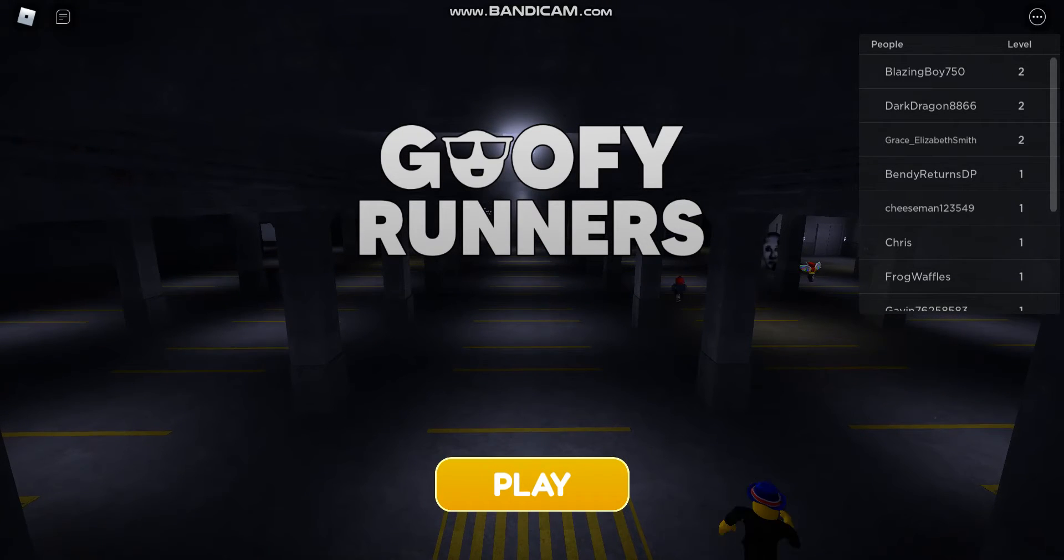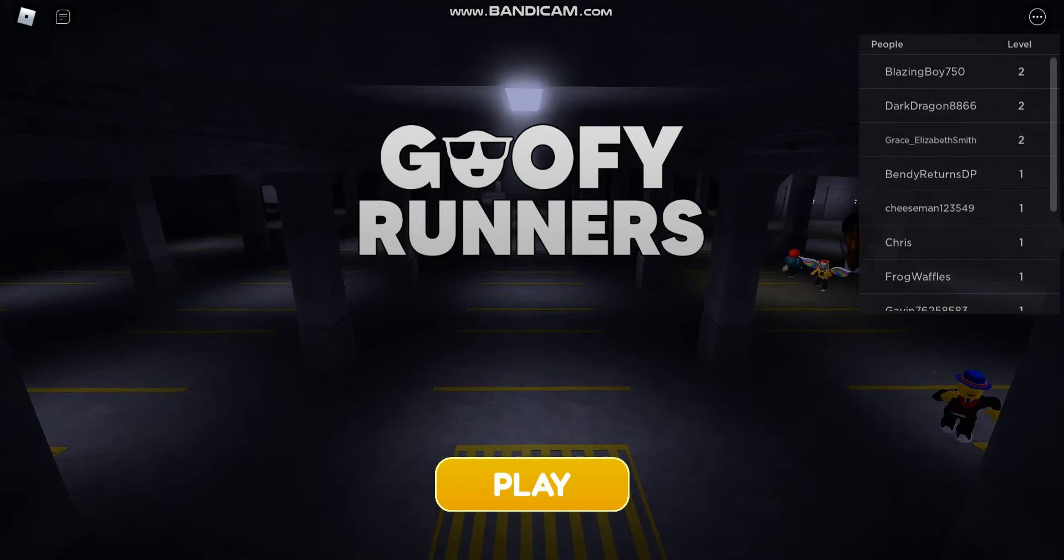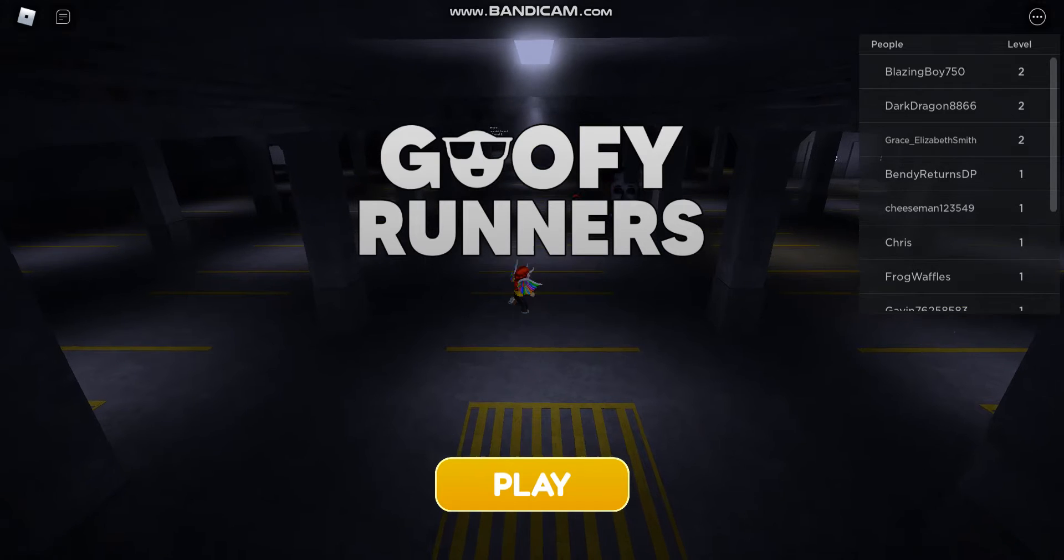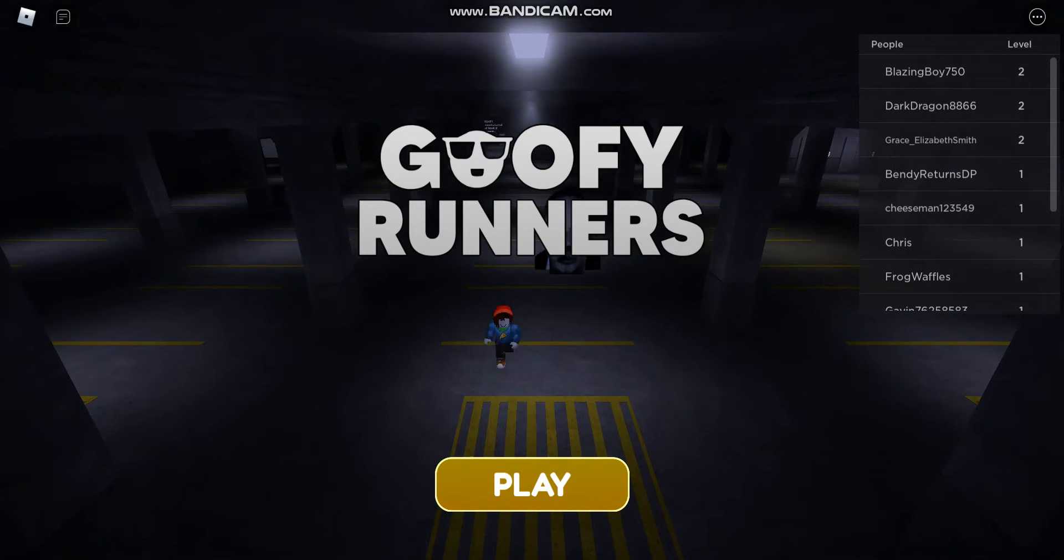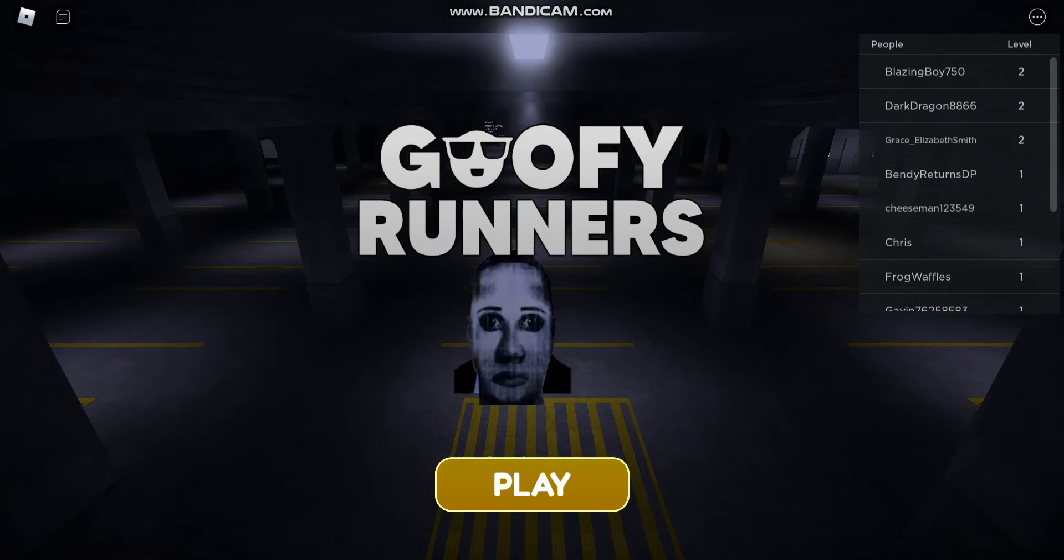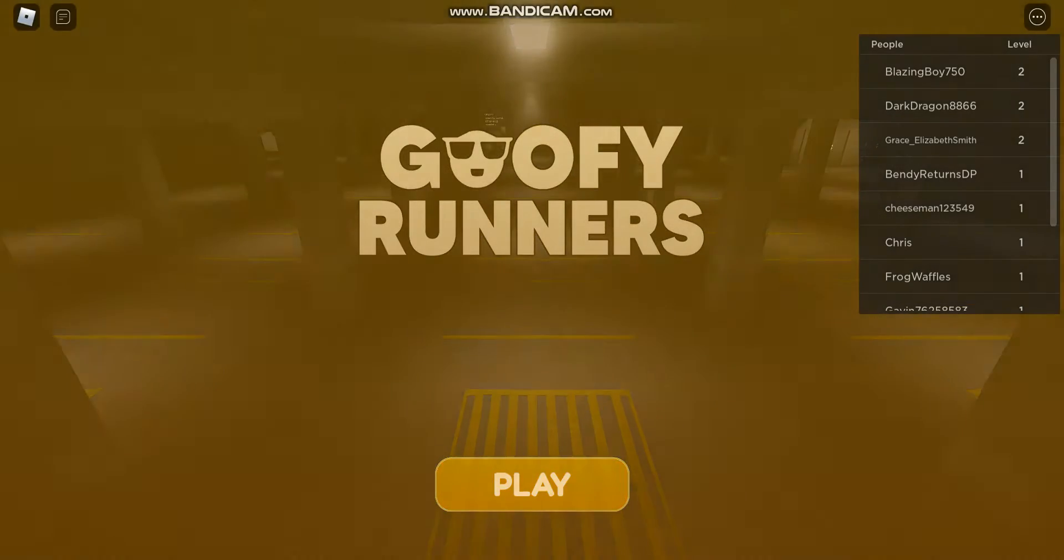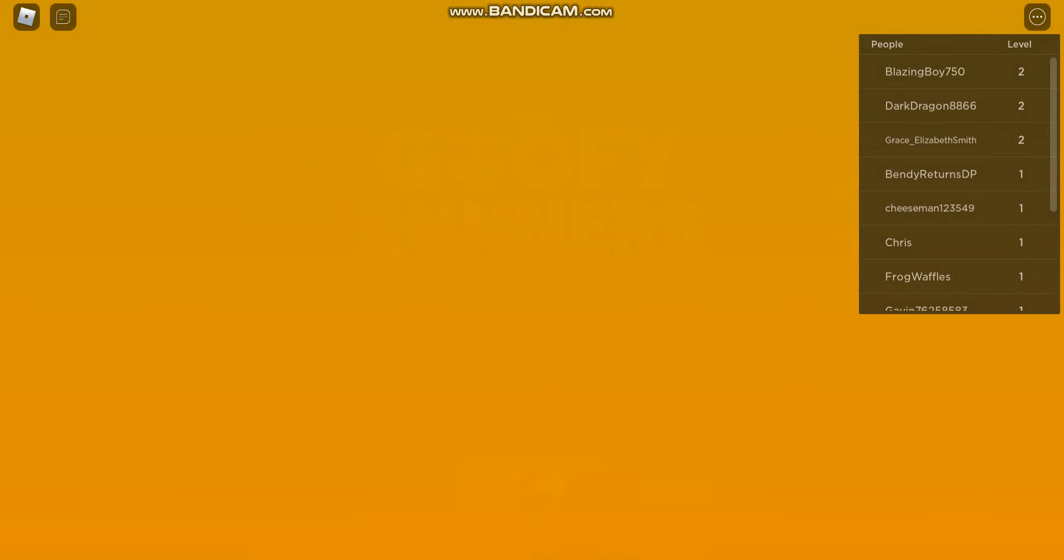Continuing on GoFyRunners because I just want to continue it. Anyways, let's hit play. Also I'm in a public server now, so I'm gonna see a lot of people.